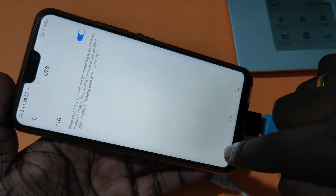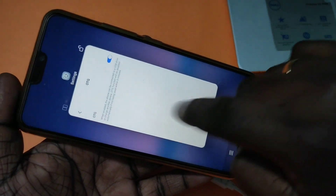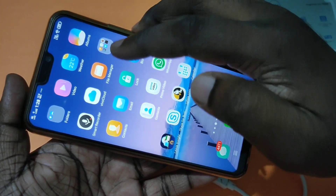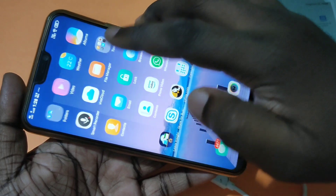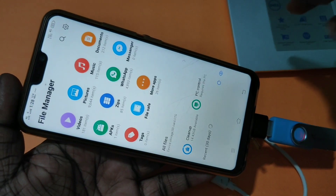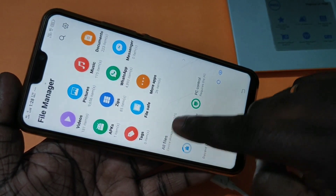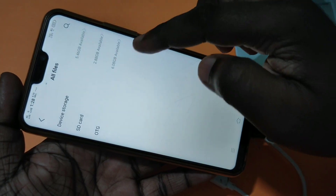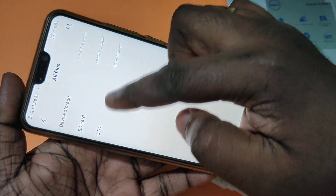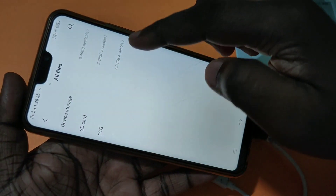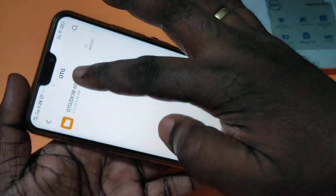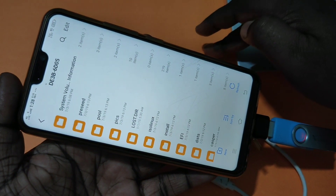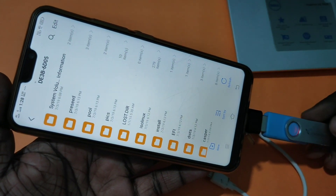After that, go to File Manager, tap on File Manager, then tap on All Files. Here you can see the OTG section — tap on OTG. Now you can browse all the files in your pen drive or USB drive.